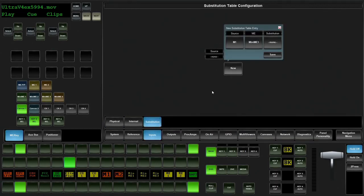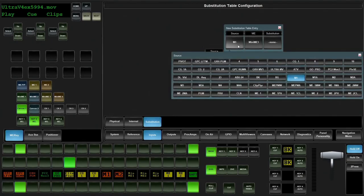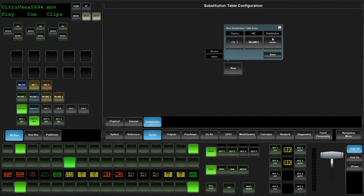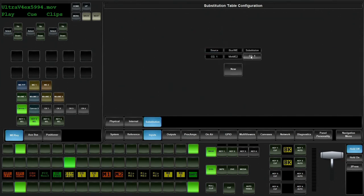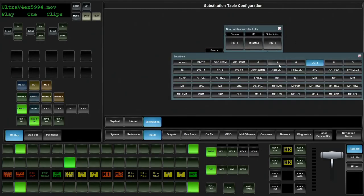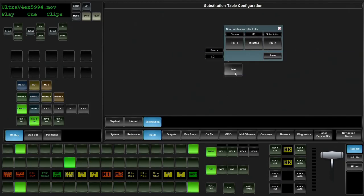If I was to assign a key right now, it's going to scale it across the whole screen using a DVE. What we first have to do is make sure that we use the substitution table that we learned about in input configuration. So we're going to jump into configuration, go to inputs, go to our substitution table.